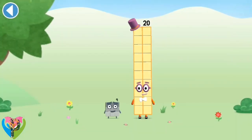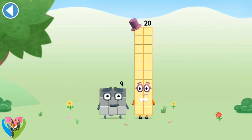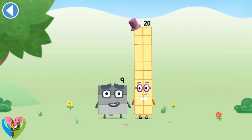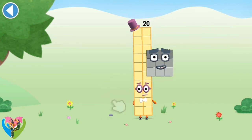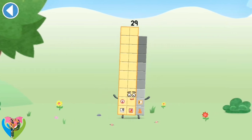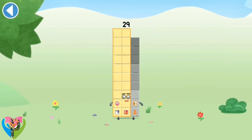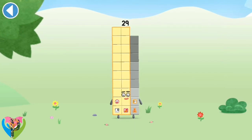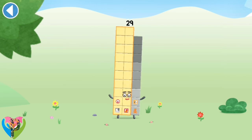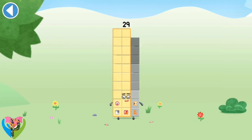You're about to meet number block 29. Can you add 9 to 20? Amazing! This is number block 29. This number block is made up of 29 blocks.